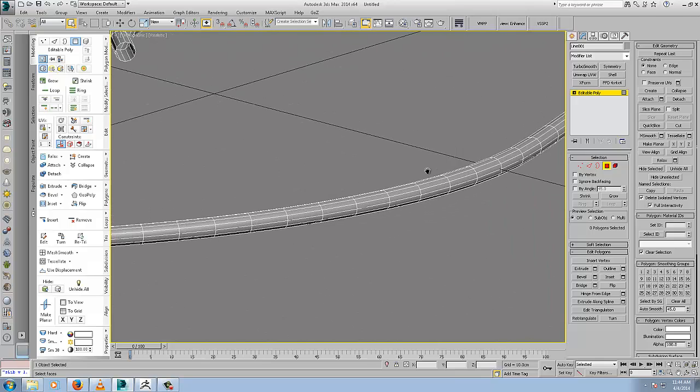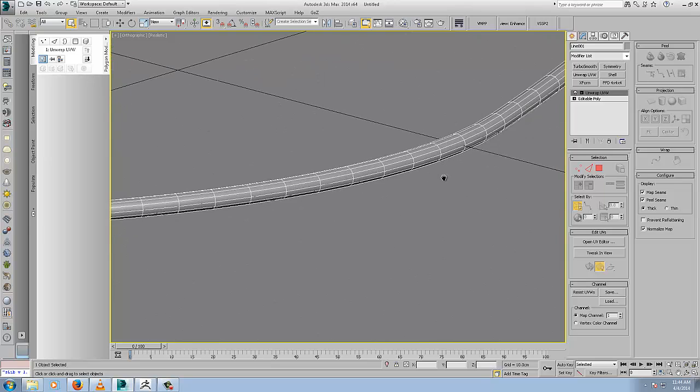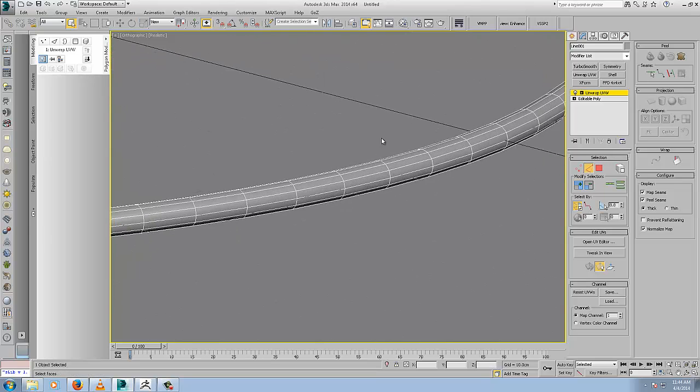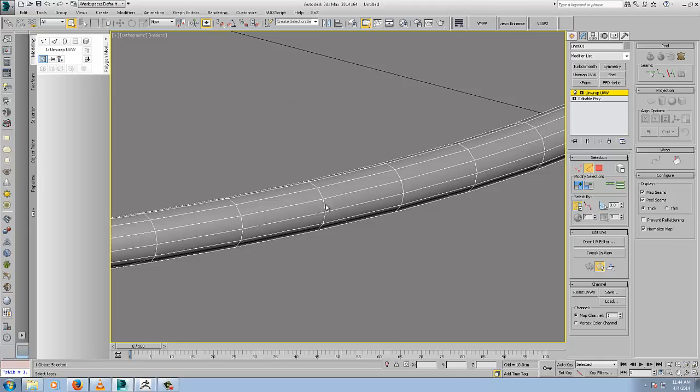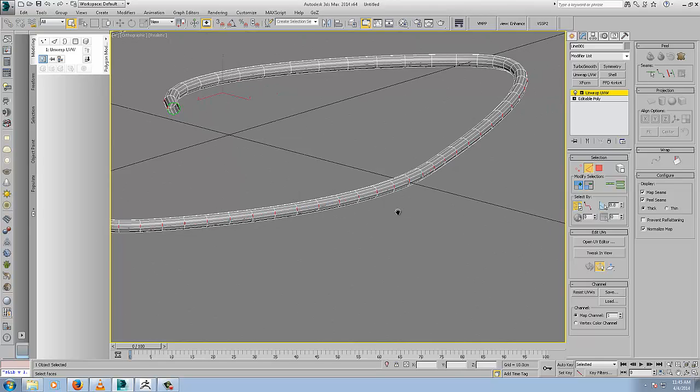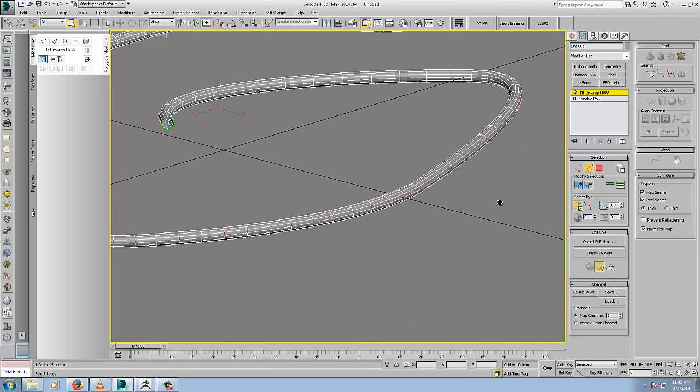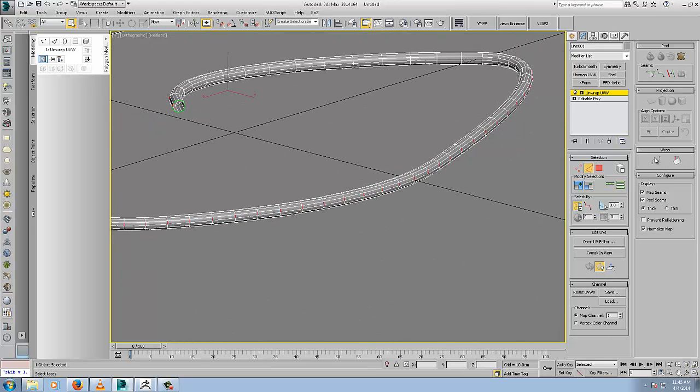Now we want to add an unwrap UVW modifier. The tool we're going to use here is in edge mode. Select one of the edges along the circumference, click ring to select the ring. The tool we're going to use is under the wrap rollout, it's called unfold strip from loop. The spline mapping used to be used for this method, but I always found it a pain in the ass. This tool here is a one click solution. We'll open the UV editor.